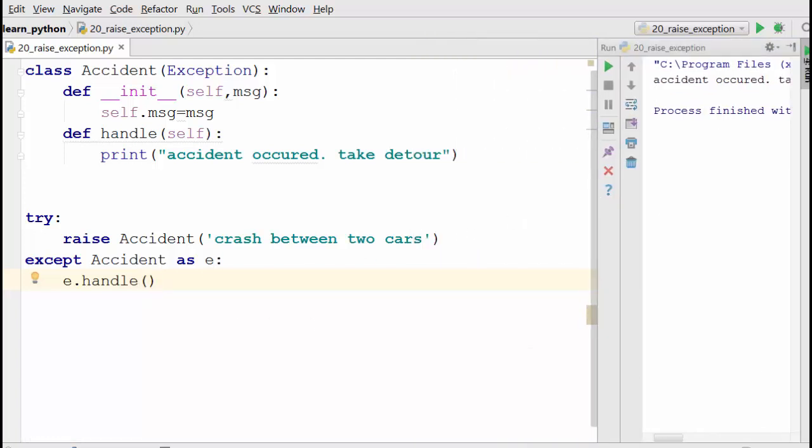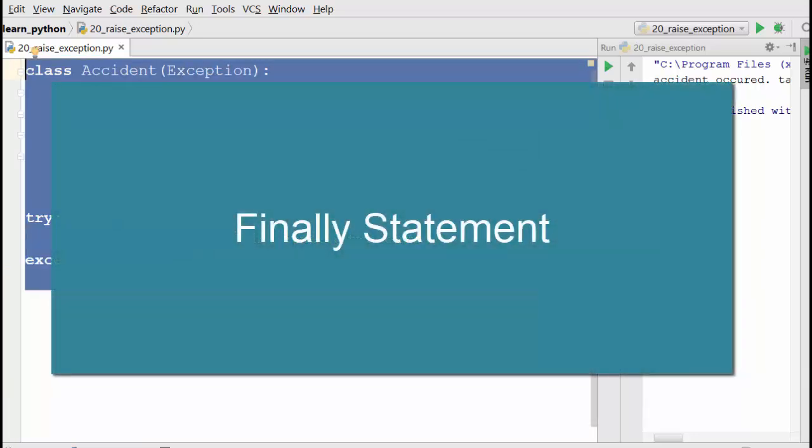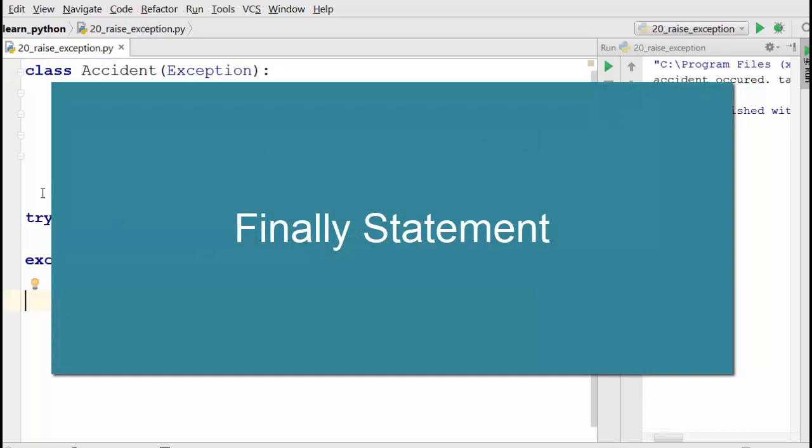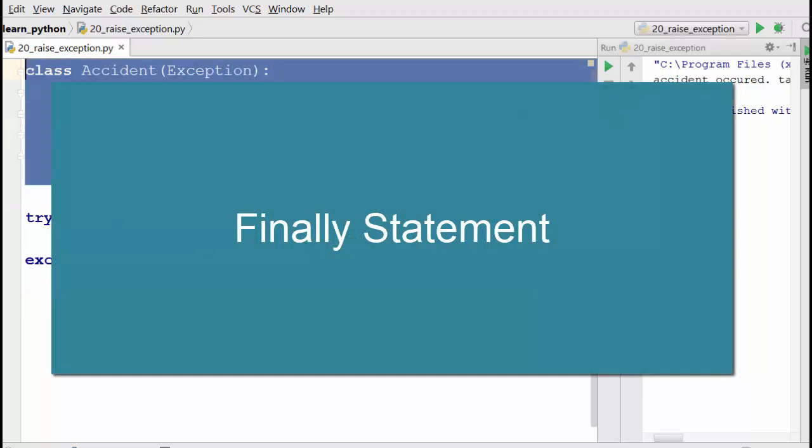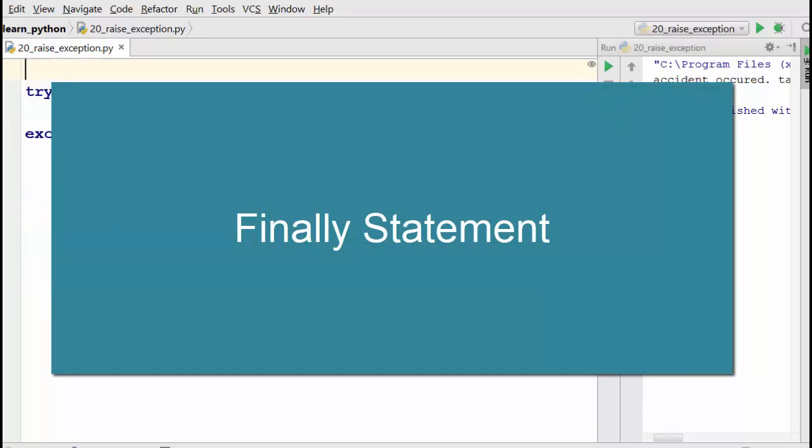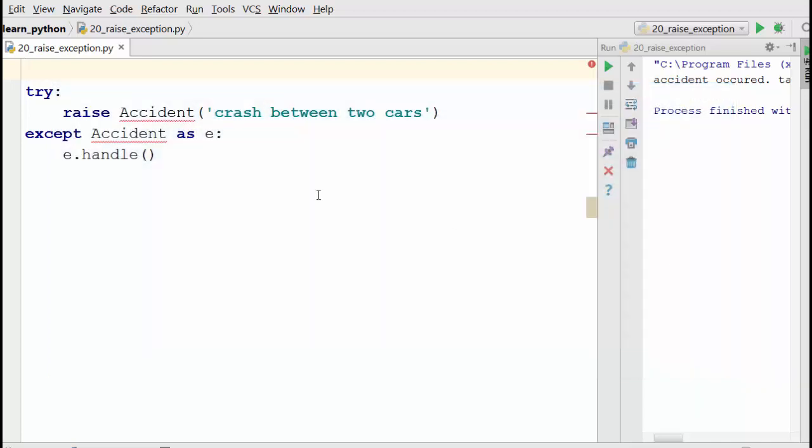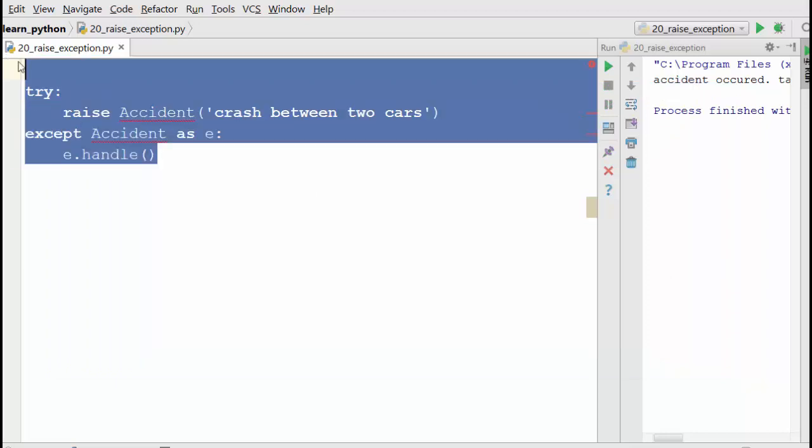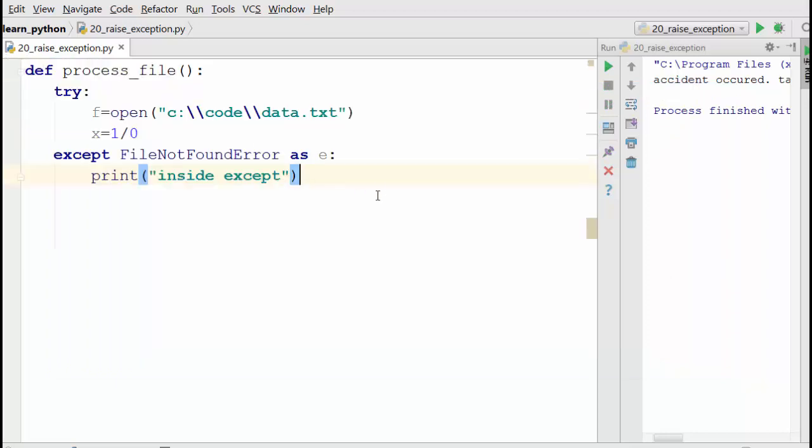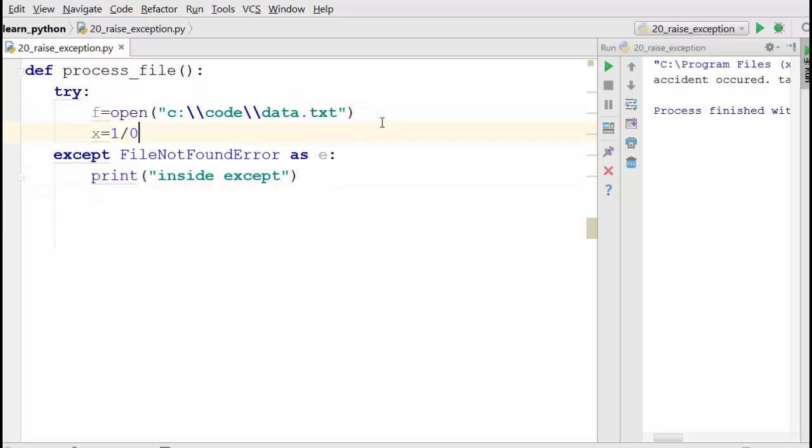One final thing we are going to cover is the finally statement. Finally is something that people use to do cleanup. For example, let's say I have a function which is processing a file.